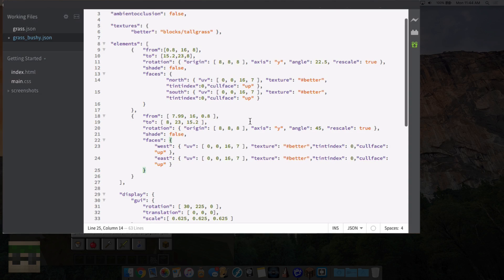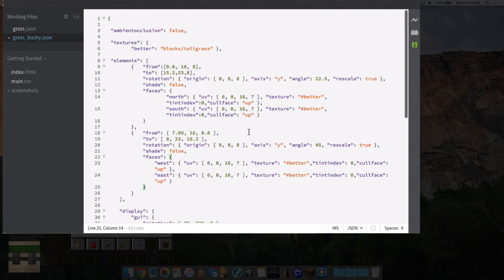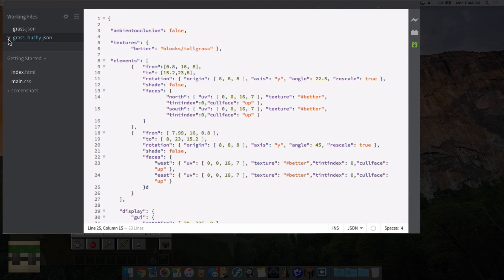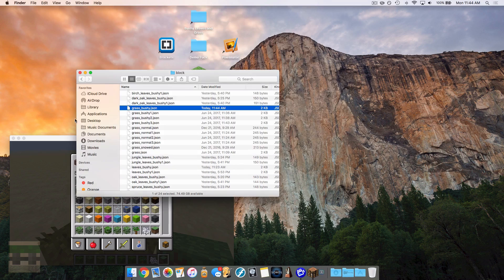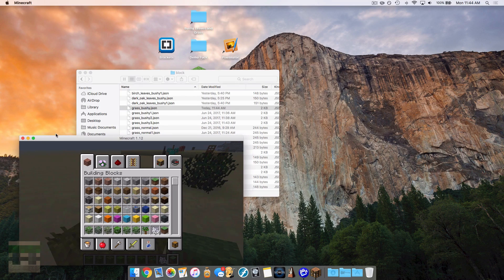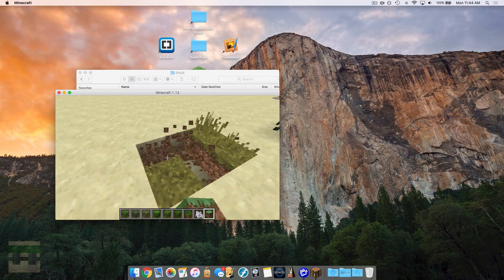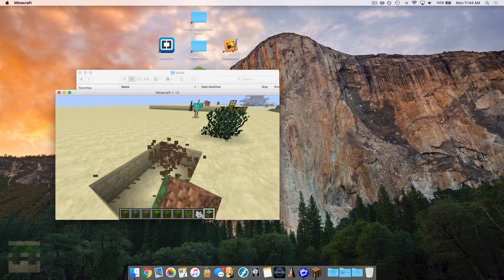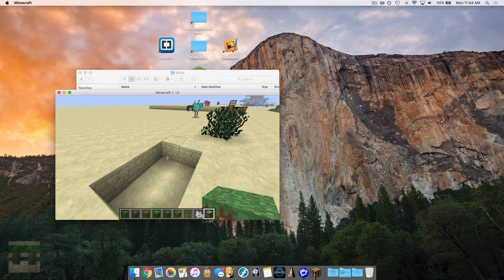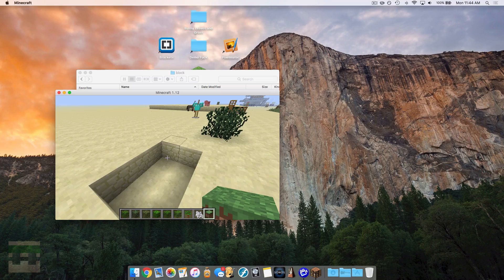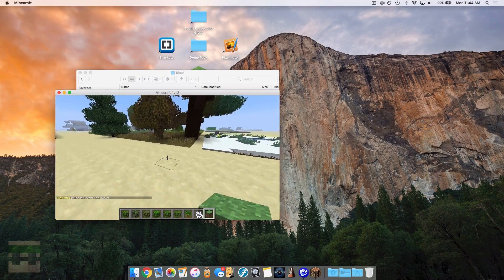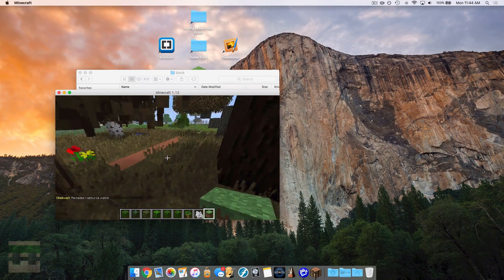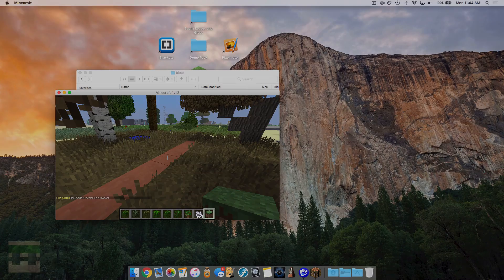So I hope that helps you guys out in being able to figure out these better grass and leaves if you're attempting to install that into your own pack. And I hope you enjoyed the video and stay tuned for more videos to come.